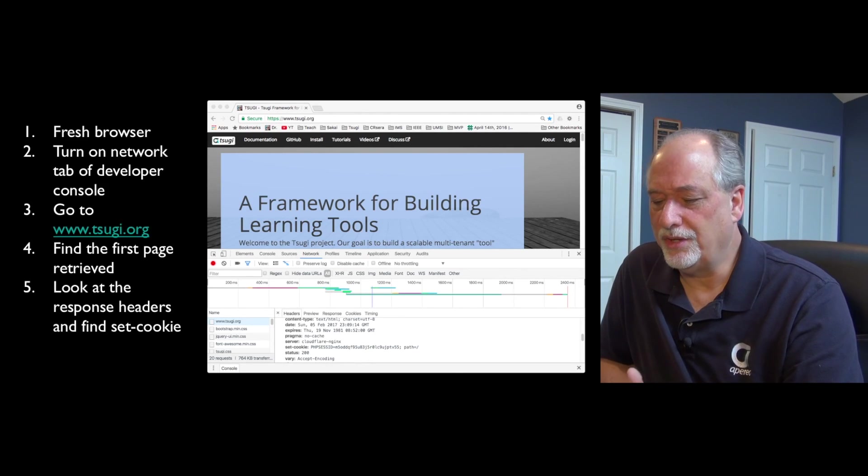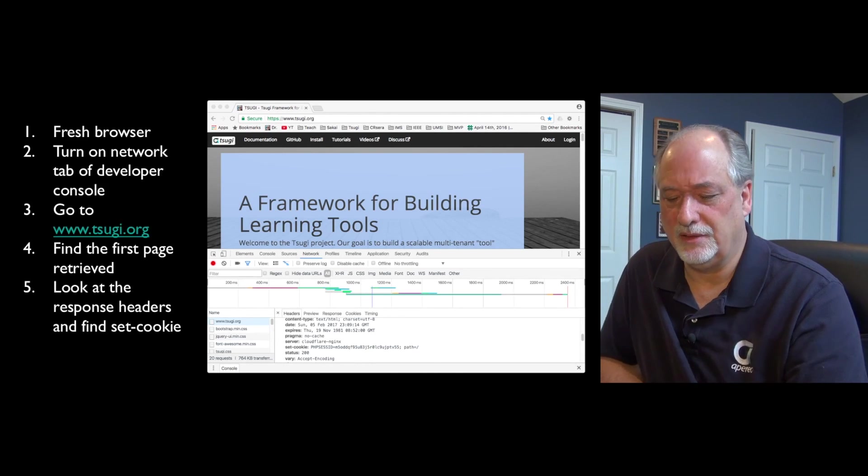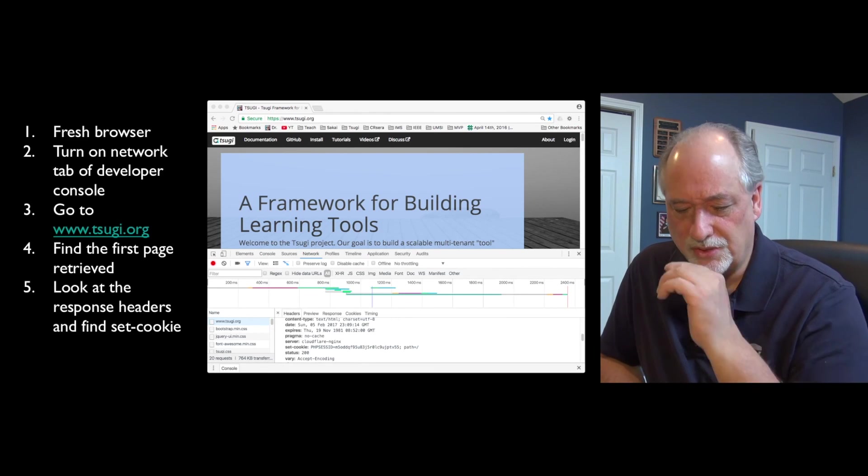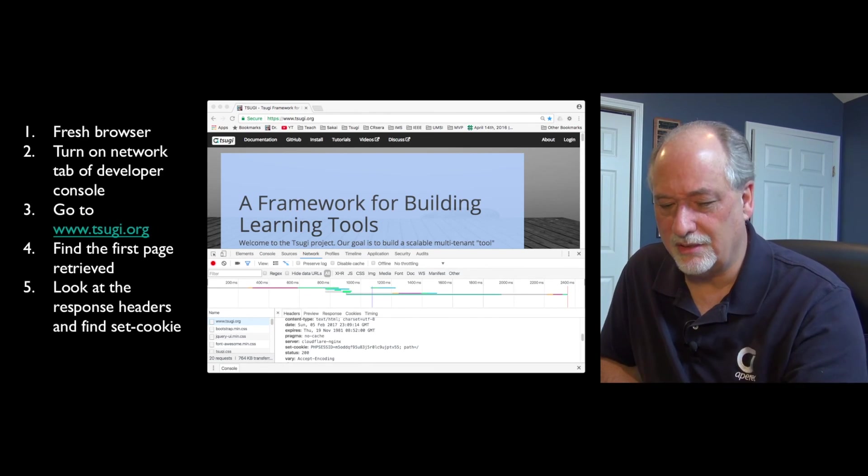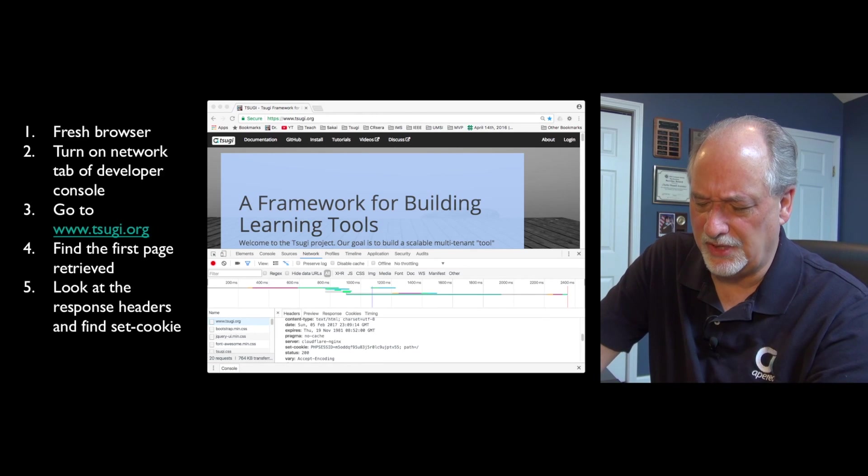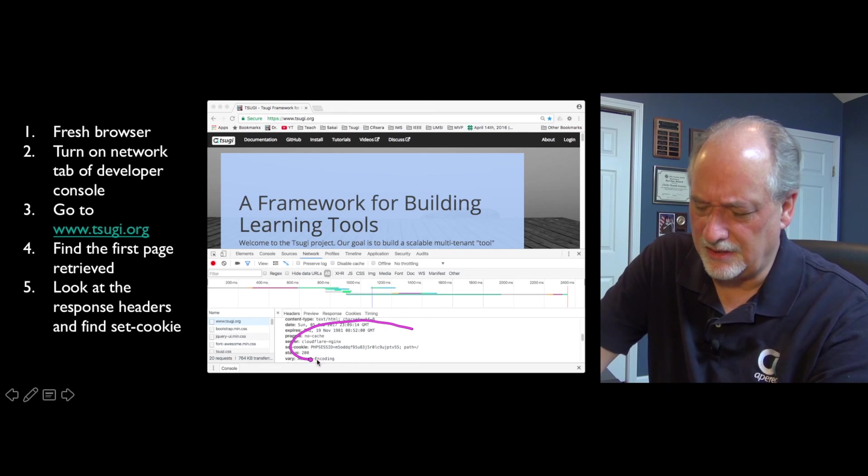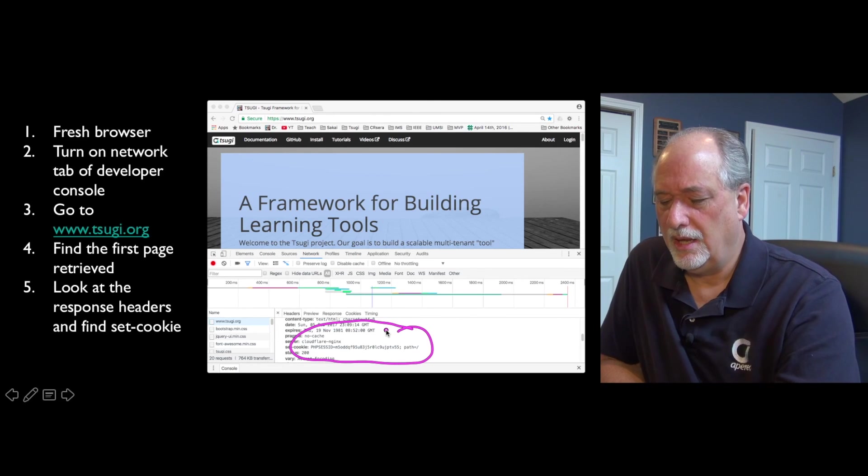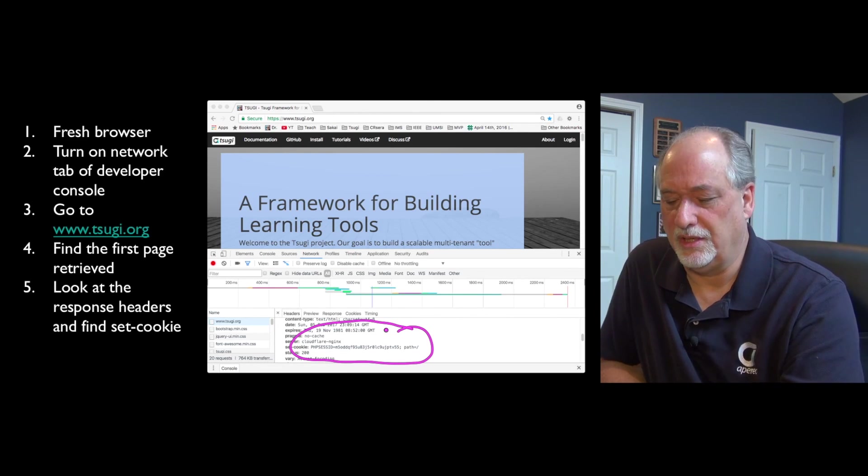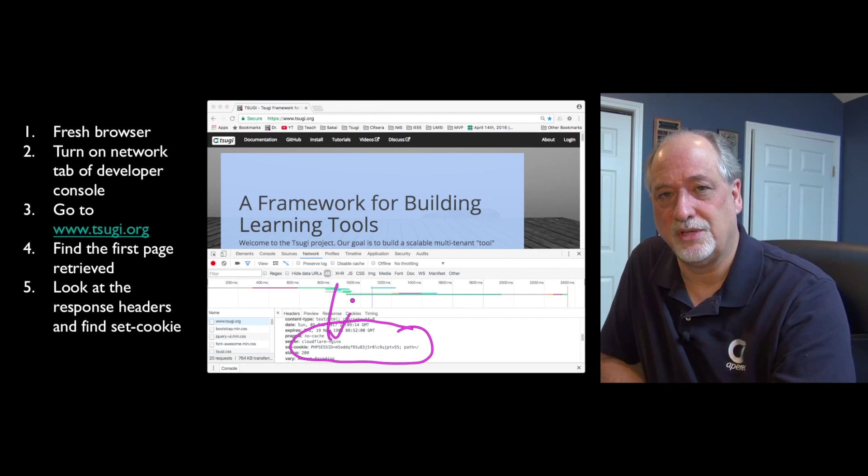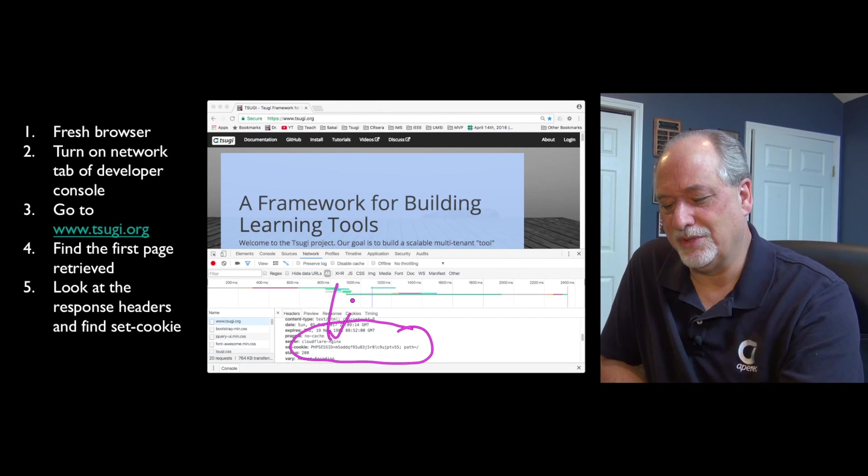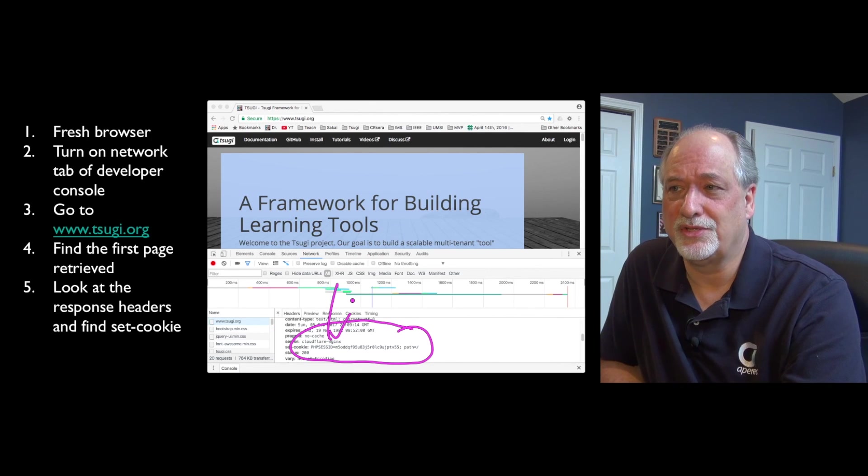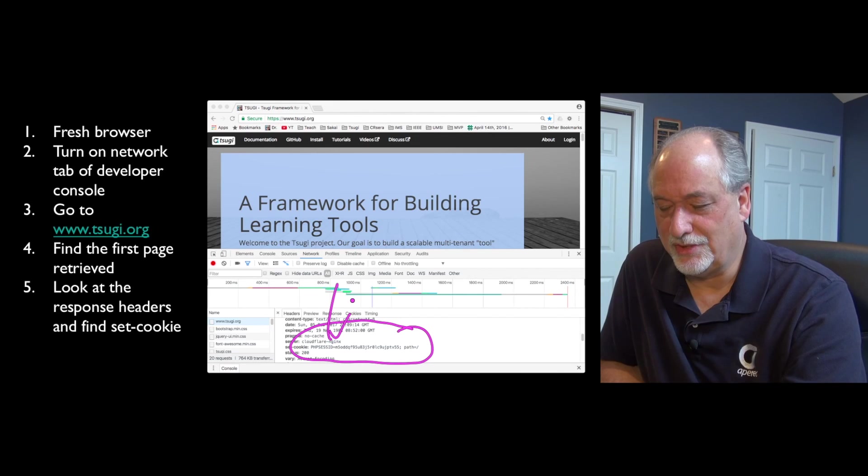You can go to pretty much any old site - in this case, go to my Sugi page, look at the first page, and you will see a session cookie. Sugi is a PHP application, and it sets a PHP session cookie. The PHP Sesh ID, you're going to see a bunch of those, and you may have been seeing them in your browser as well. If you're using the autograder, you'll see that it uses cookieless sessions.